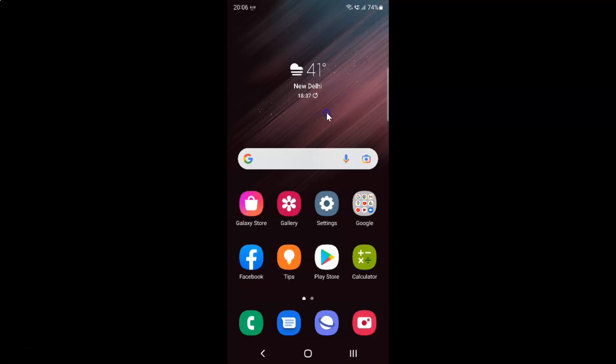First of all, you have to open your Settings app. Here is my Settings app. Let me tap on it to open it.